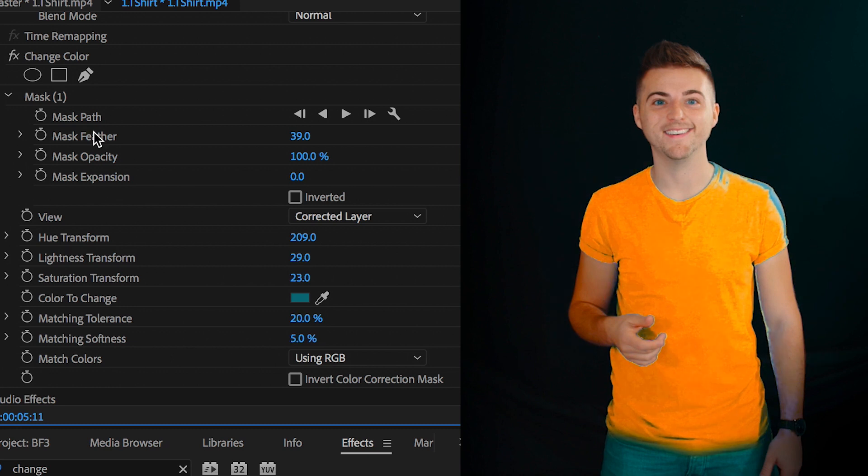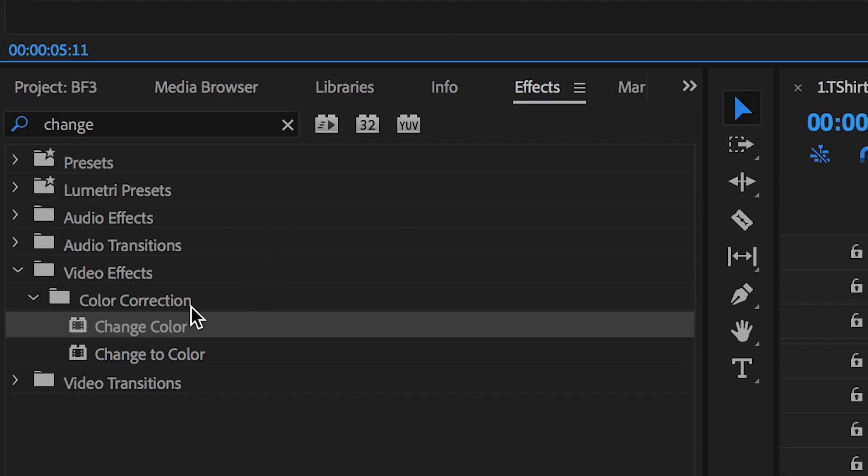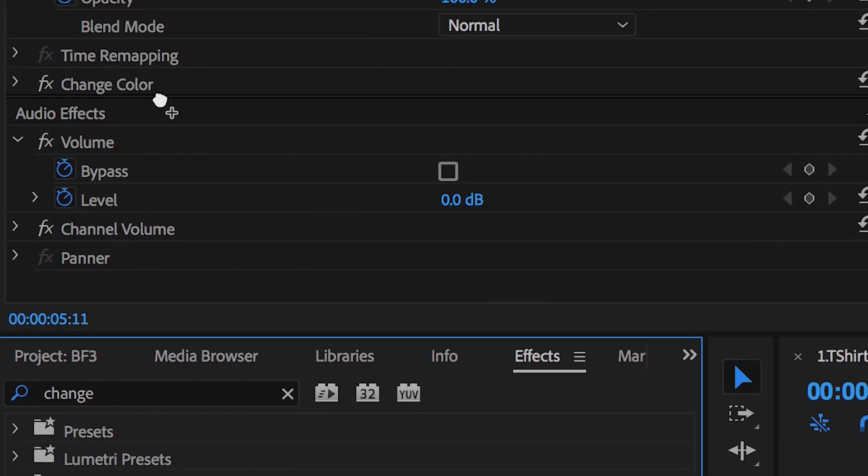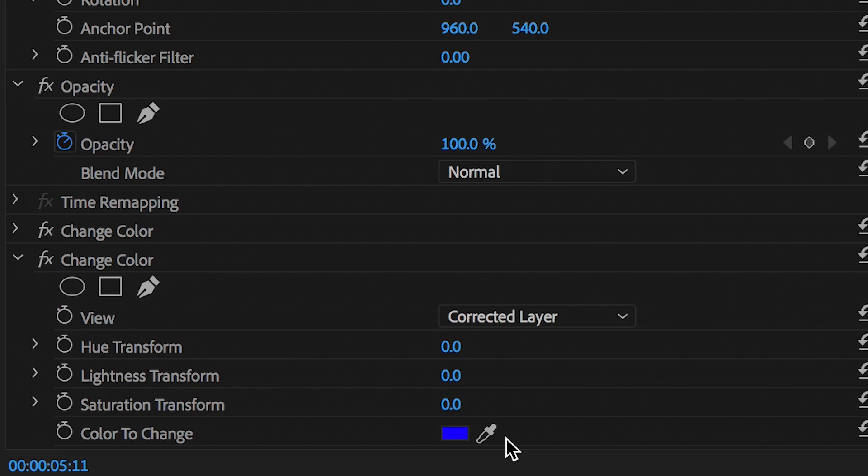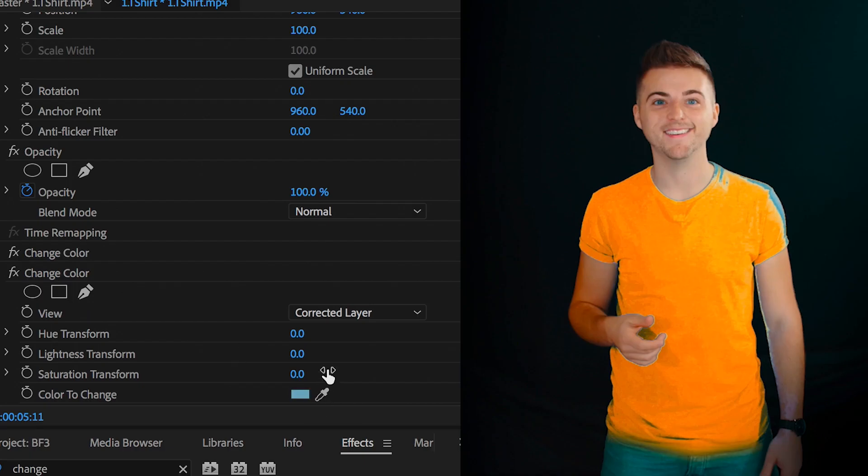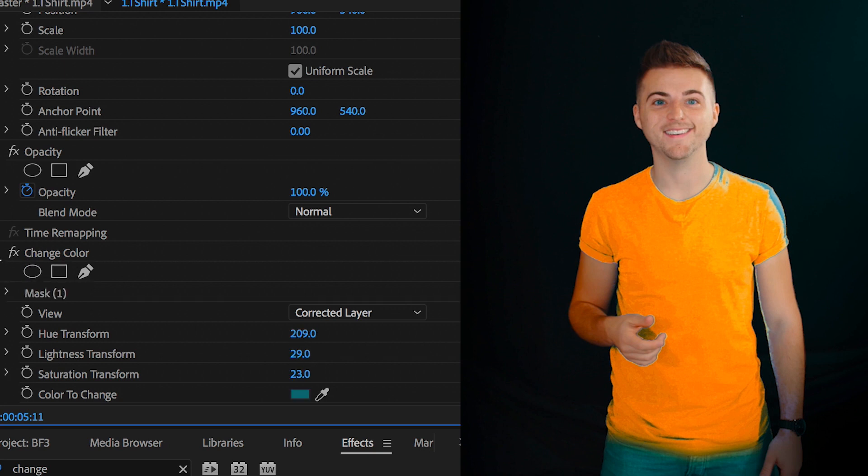So we'll drag change colour back onto the footage. We'll do the same thing as before, so we'll change the colour to change tab to the colour of the t-shirt that we want to change. And then we'll increase the hue transform to the same number that it was in the first image.